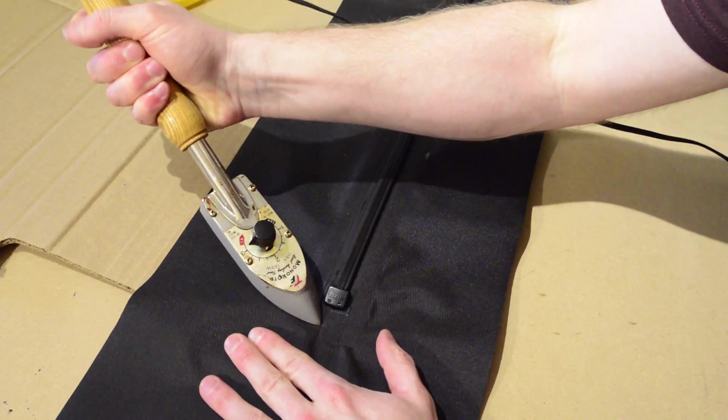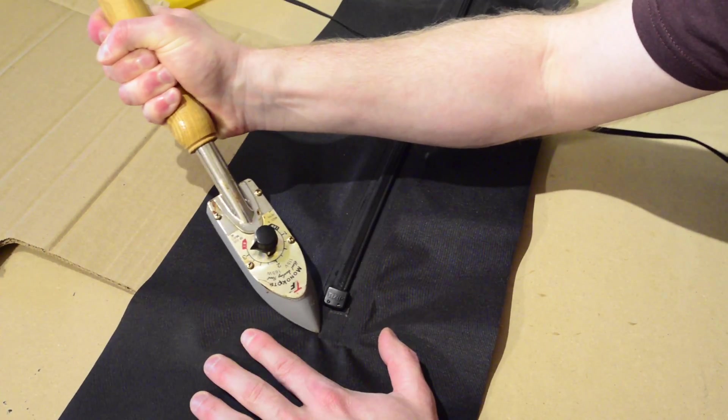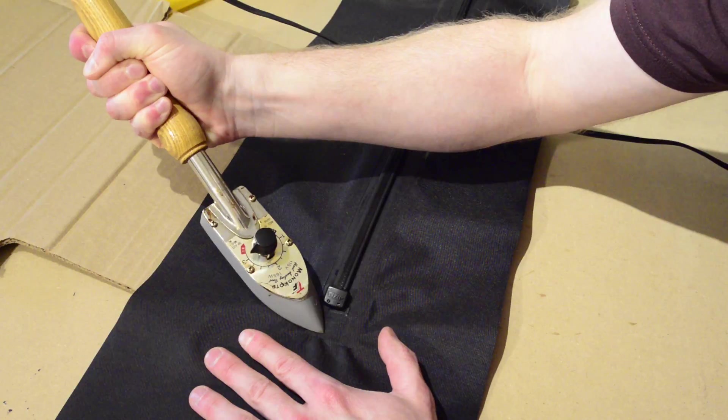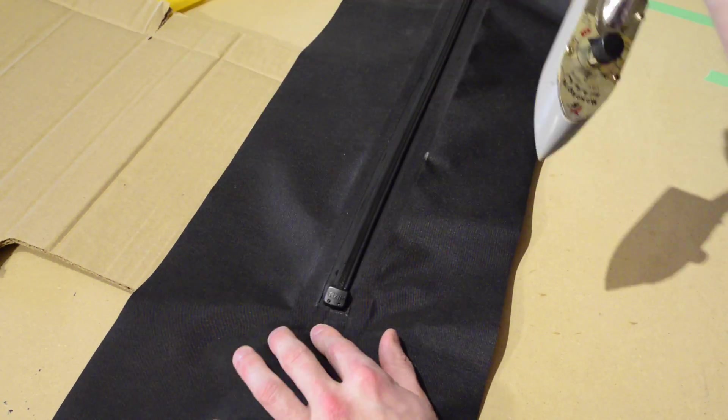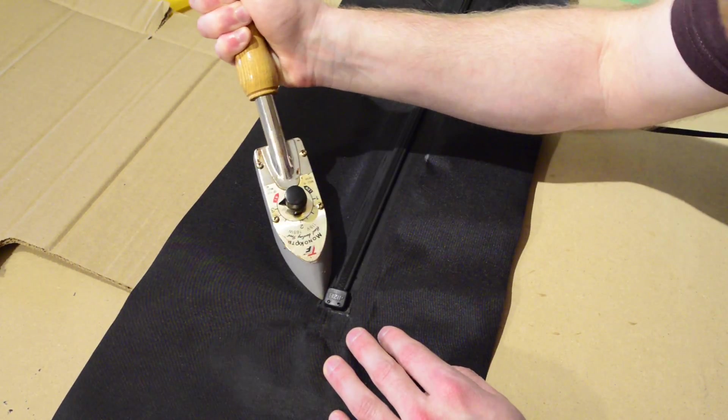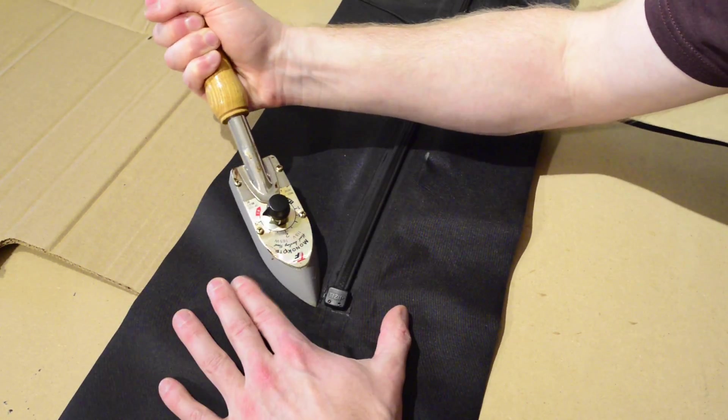Use your heat-sealing iron to bond the rectangle to the zipper fabric, making sure to center the zipper in the slot so the fabric won't interfere with the zipper's slider.